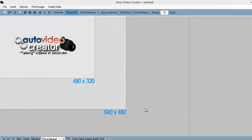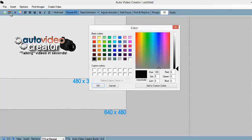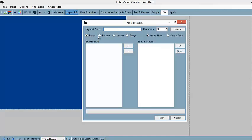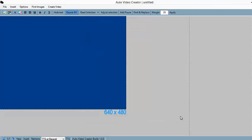There we go. So now we can change the background color. Or you can insert an image for your background either from your computer, or you can actually search for images on Picasa, Pinterest, Amazon, and Google right here inside the software. Now for this example, I am going to keep the background color that I chose.